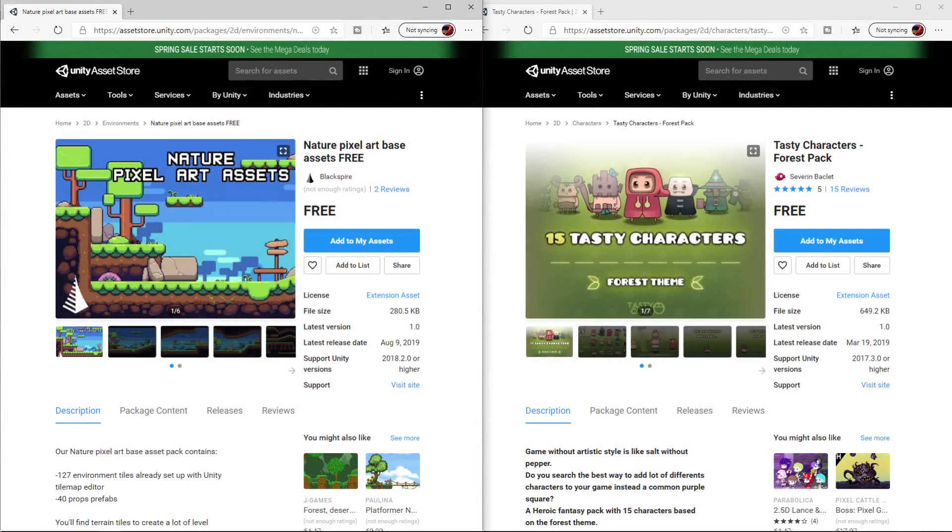First up, as always, the assets used in this tutorial are free and the links can be found in the description below.